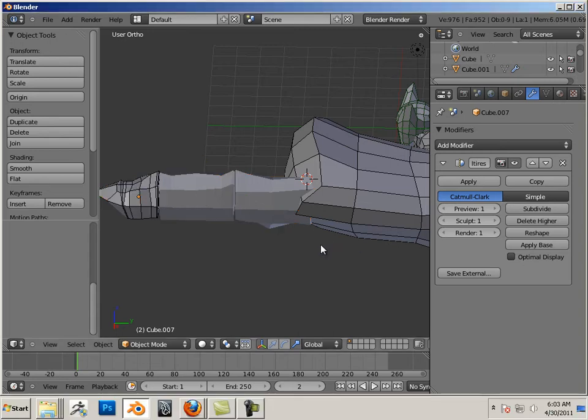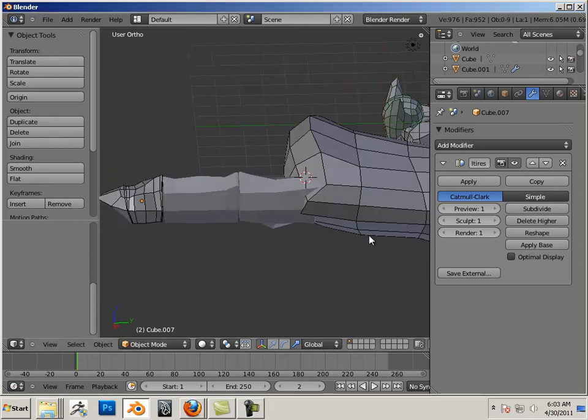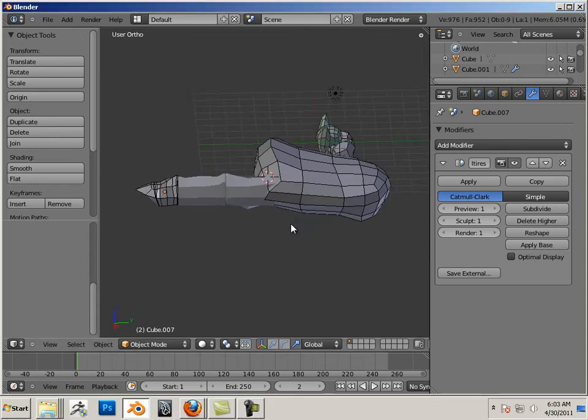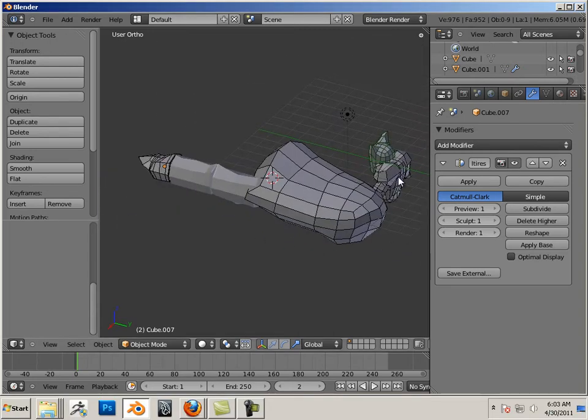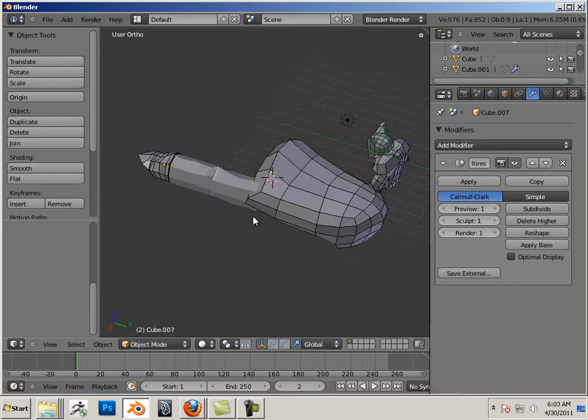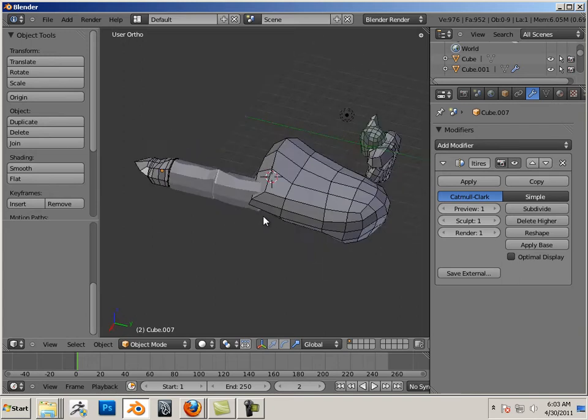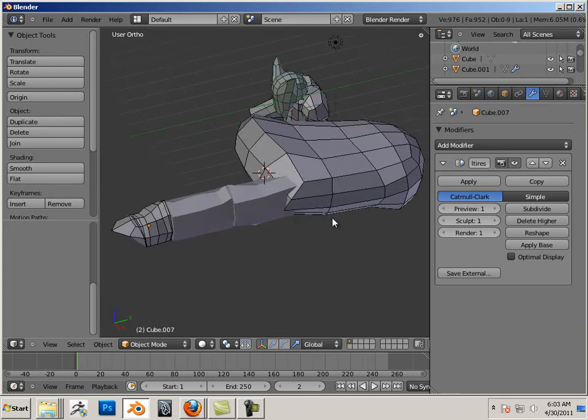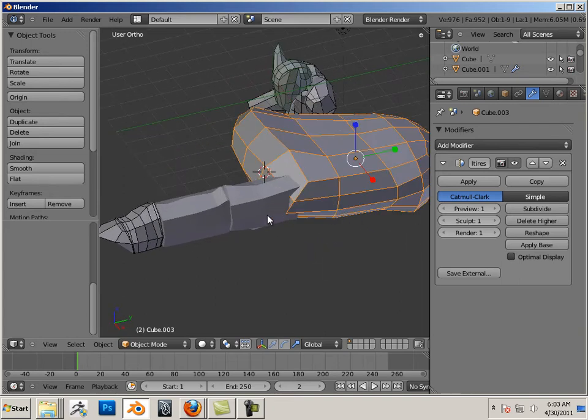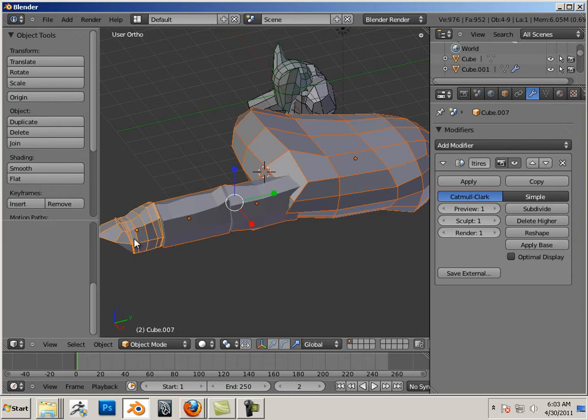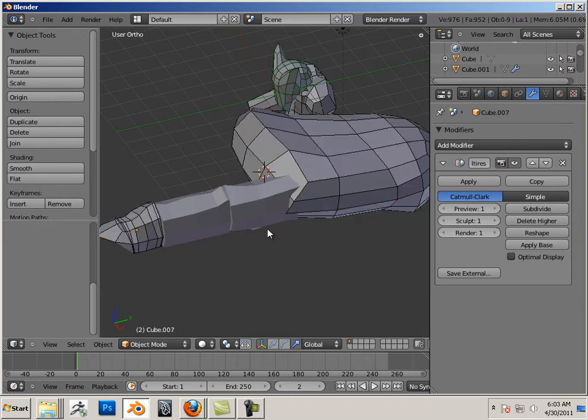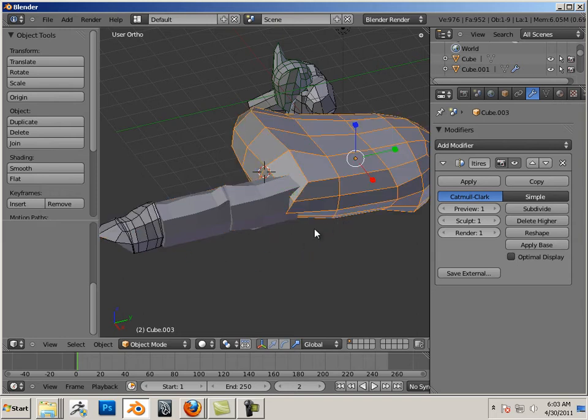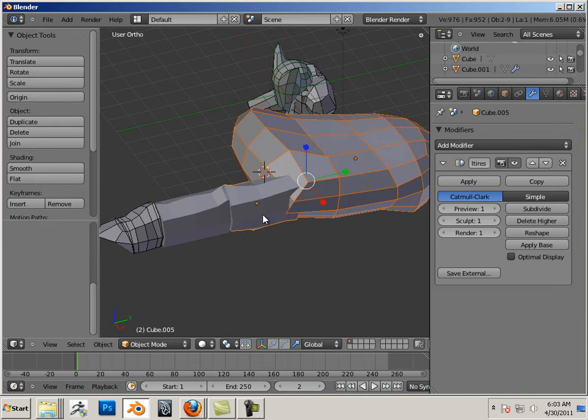Assignment time. Before I give you this assignment, which is building a biped character, let's look at something. First off, know that these are concept shapes. And why do I call them concept shapes? Because I'm just roughing out a character here.